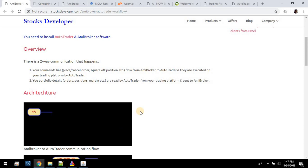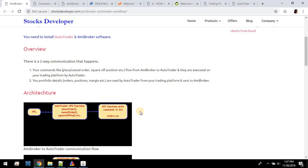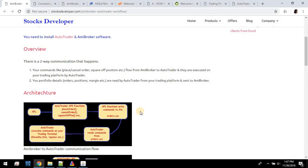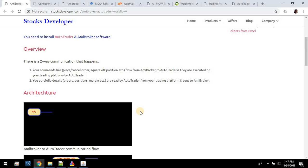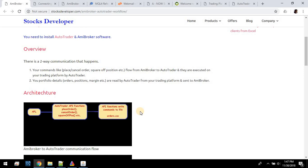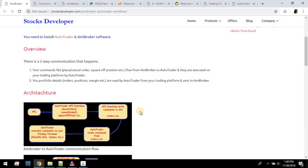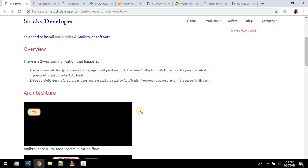These functions read all these details from a certain set of predefined files. AutoTrader fetches the portfolio details from your trading platform — like Upstox or Kite or whatever it's been set to — every N seconds and writes it to these predefined files. So calling get order status, for example, will go to a file, read it, find that order ID, see what its status is, and return it back to your code.